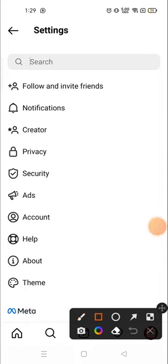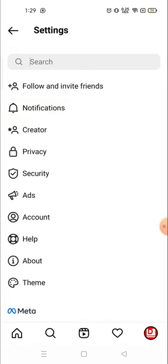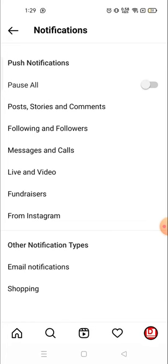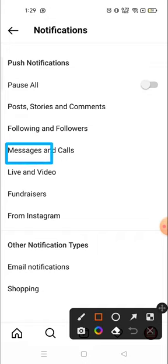Then you need to go to the notification. Click on notification, then you have to click on messages and calls, this one.